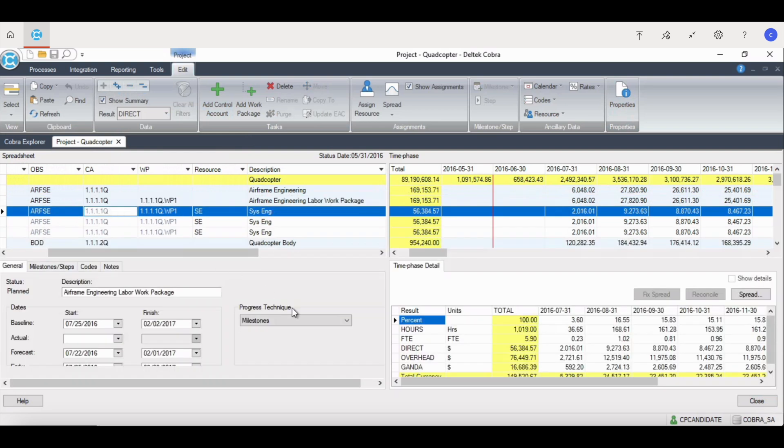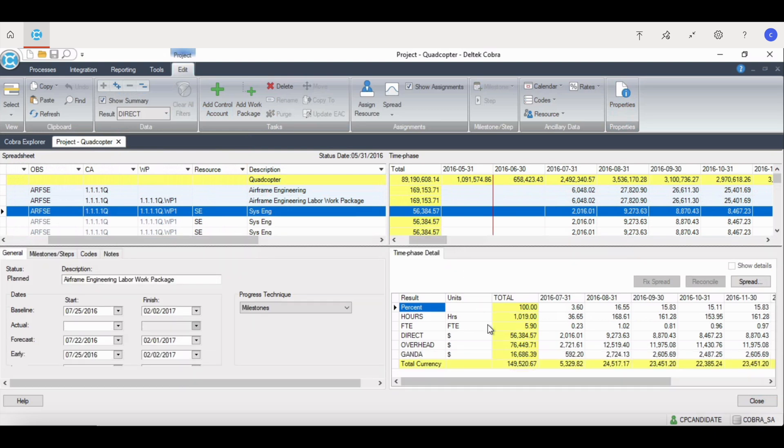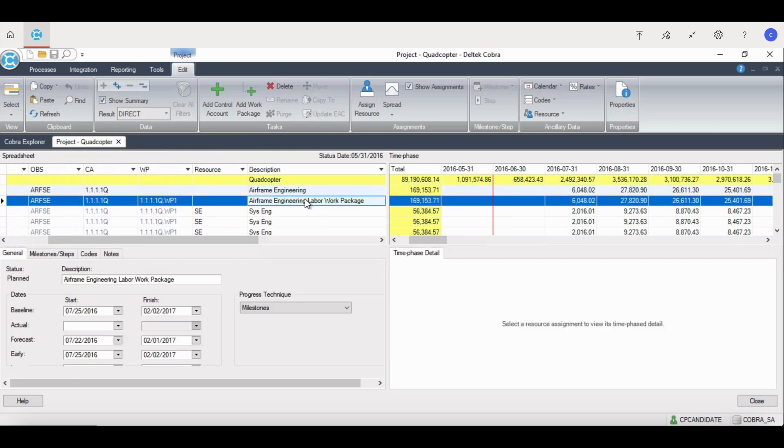The fourth quadrant shows the time phase details for a specific resource, from the input level, hours or direct, down to each individual burden, such as overhead, G&A. This will show the full cost buildup. The quadrant only shows data when a resource is selected in the spreadsheet quadrant. If a control account or work package is selected, this quadrant will be blank.